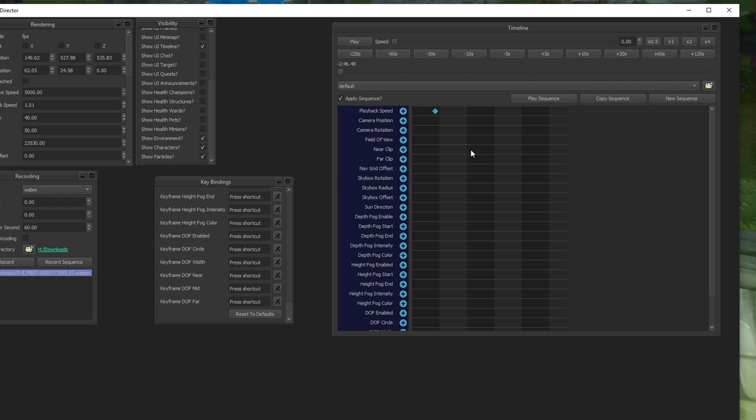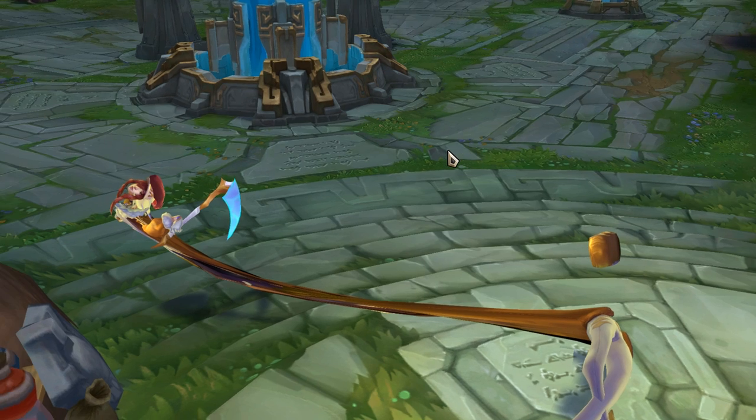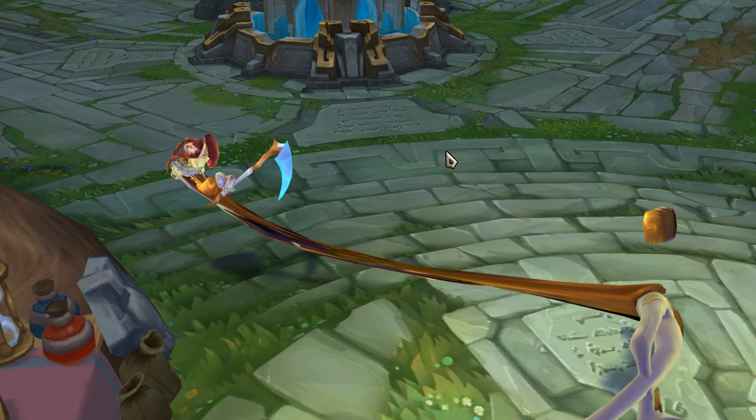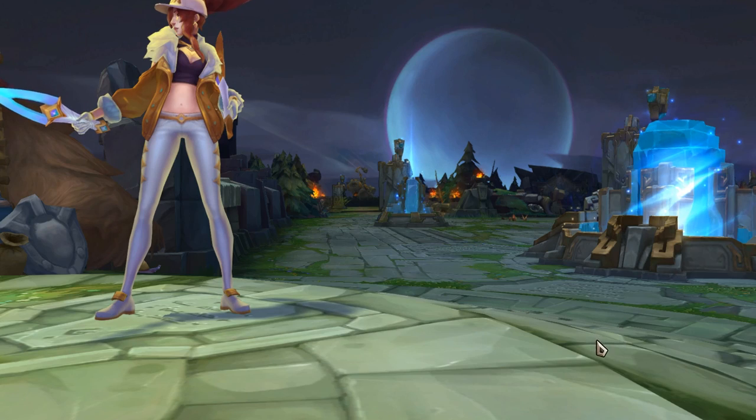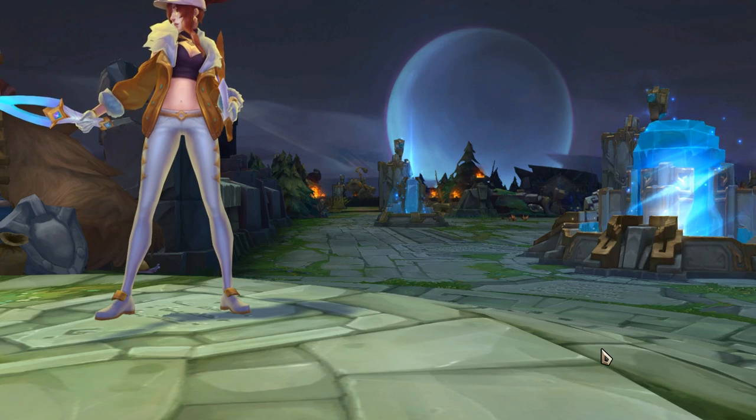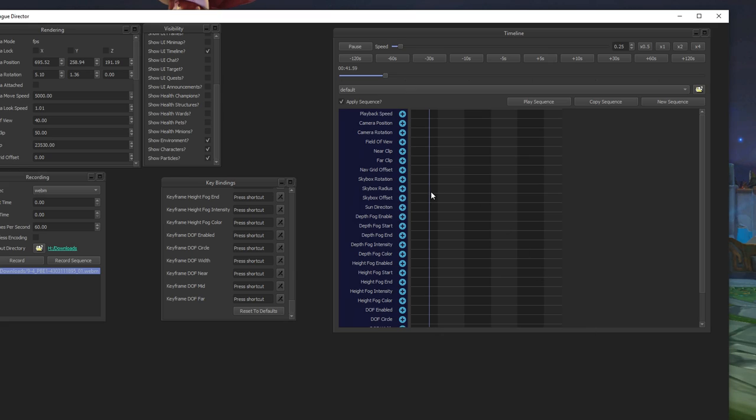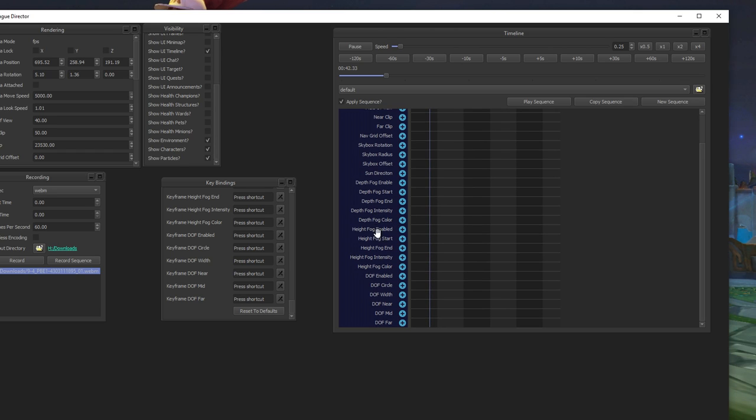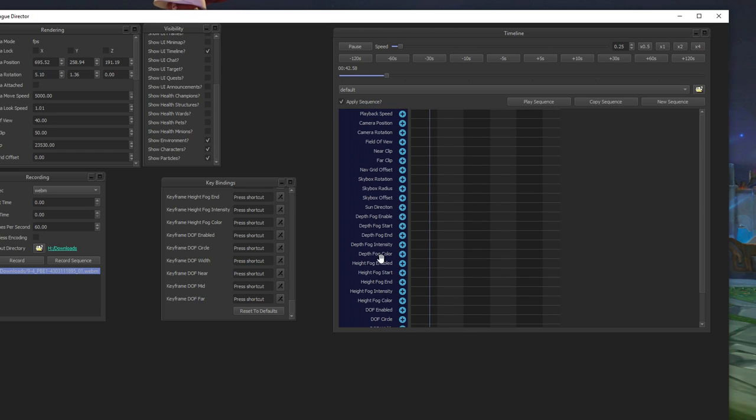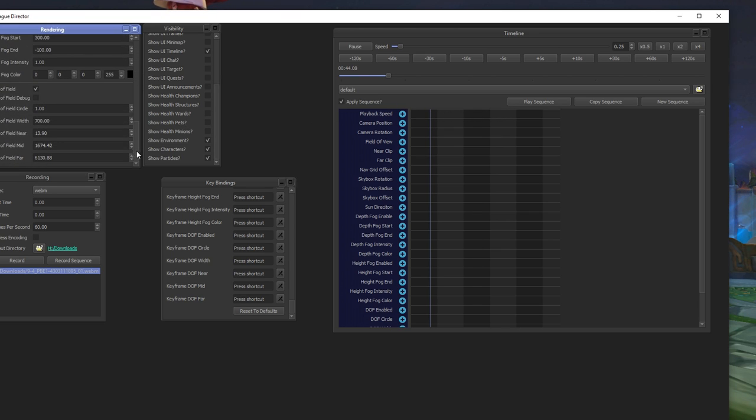But yeah, you can play around with lots of options here and create some really cool shots for trailers or spotlights, or to check abilities, or to check effects, or to check skins even better, check them up close. There's a lot of things you can do. I mean that's how I did my music videos when I did them, the parody music videos a while ago.